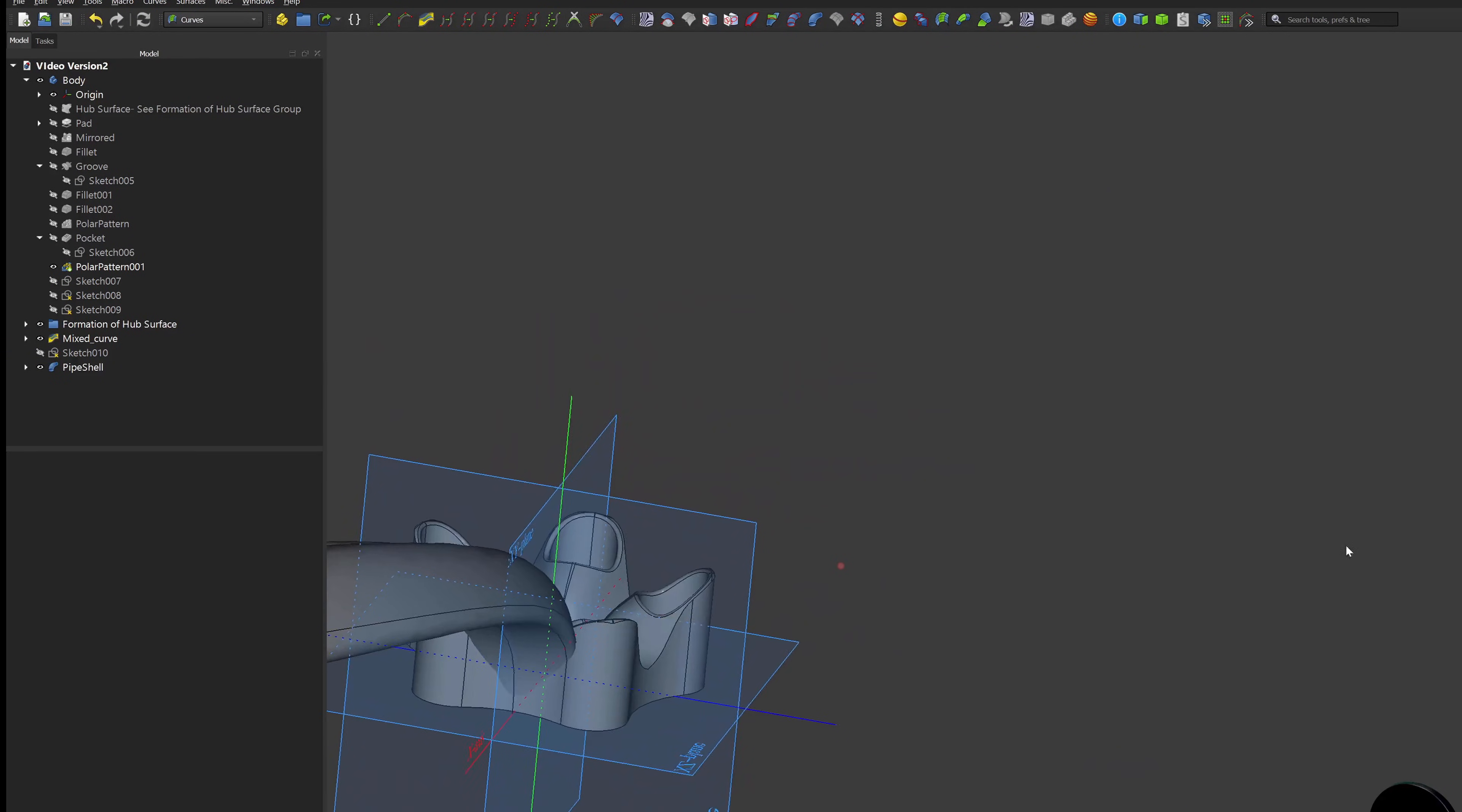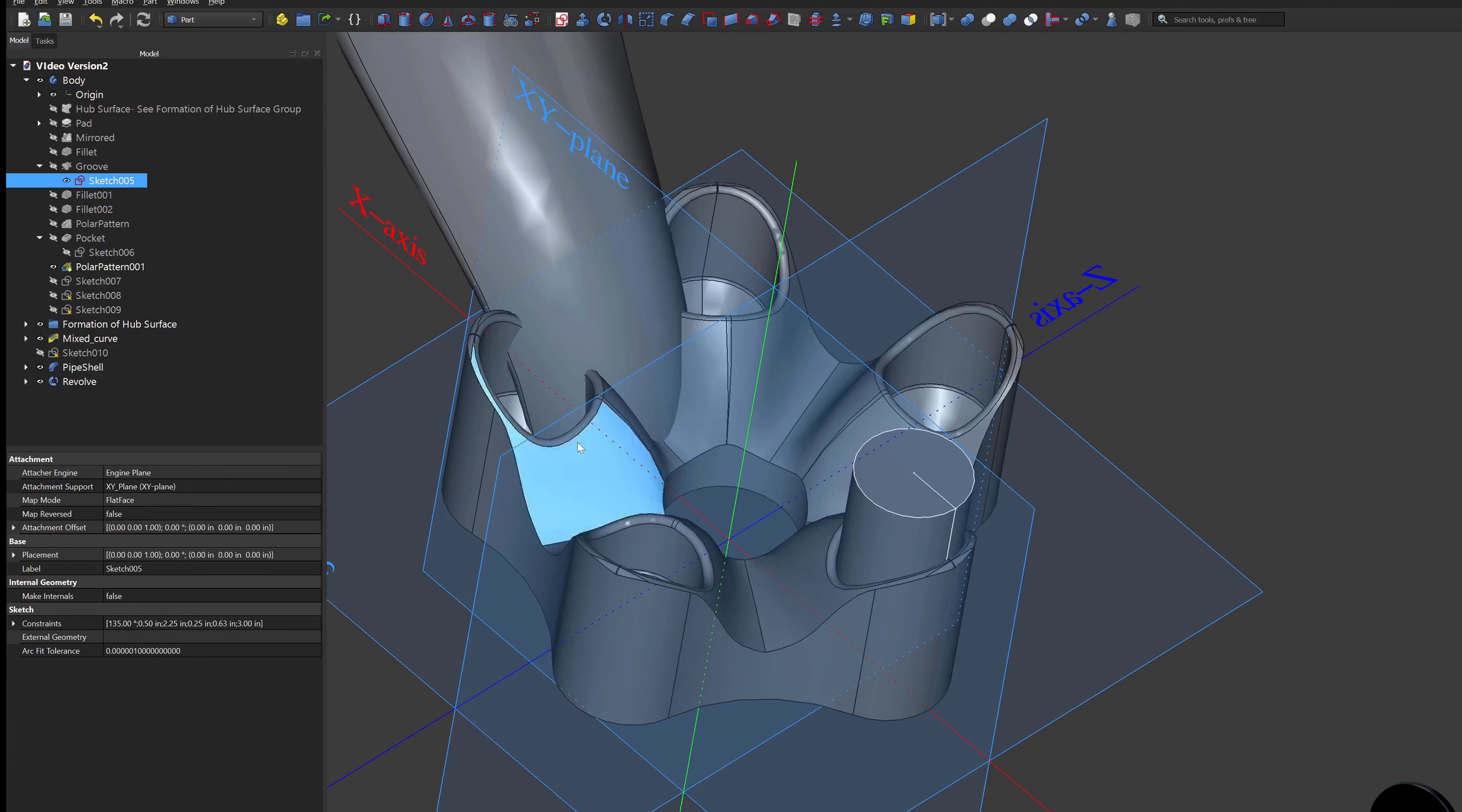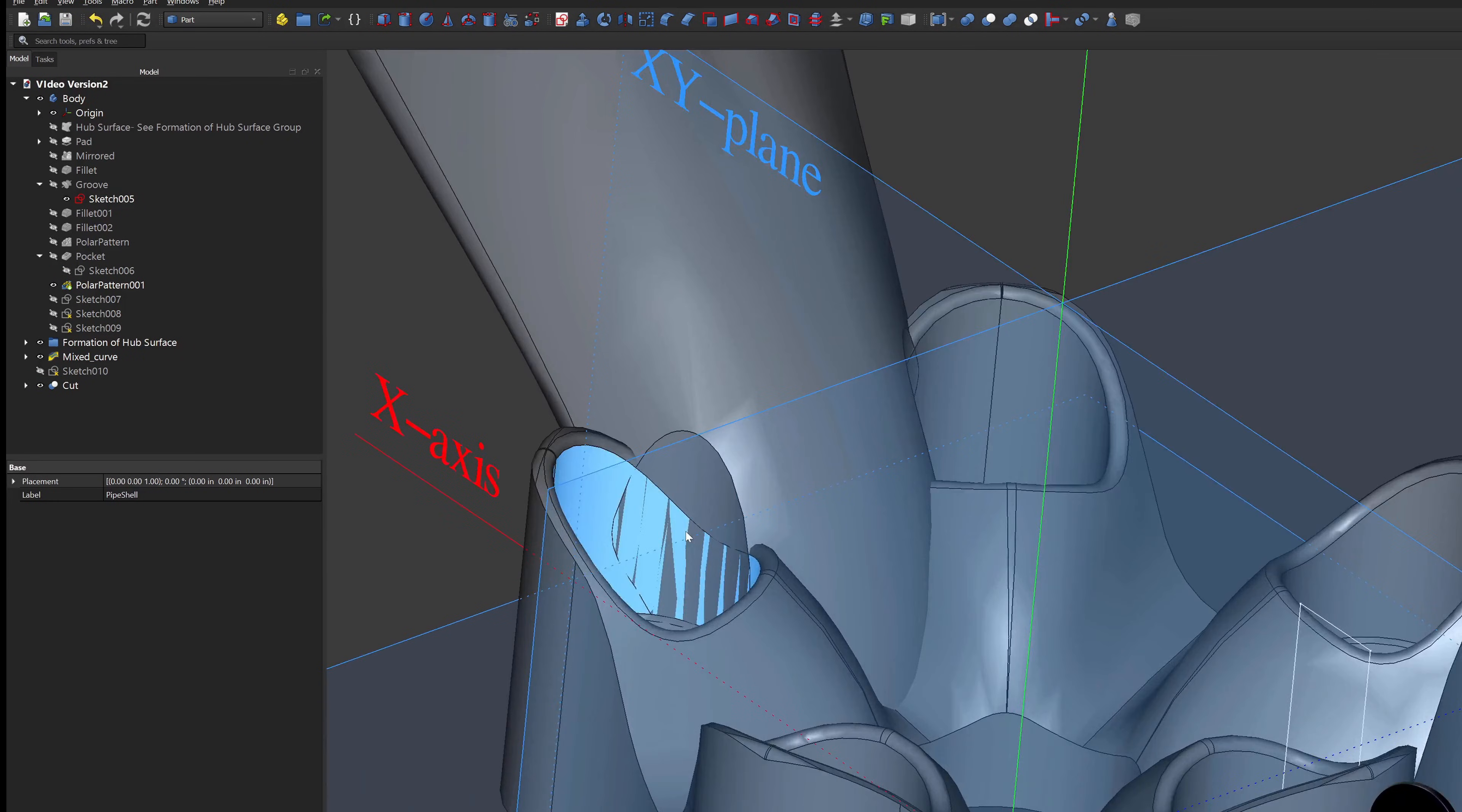With the spoke created, we can see it overlaps the lug holes significantly. We will make a revolve and subtract out that part of the interference. We will use the draft workbench and pattern the freshly cut spoke body.